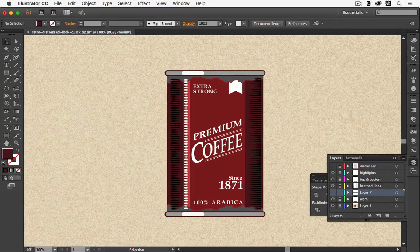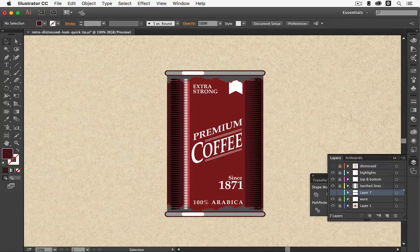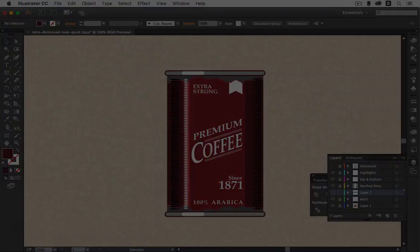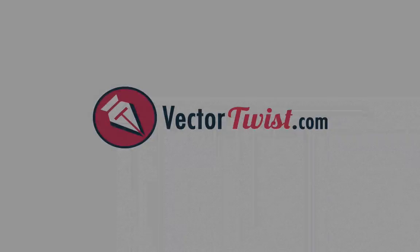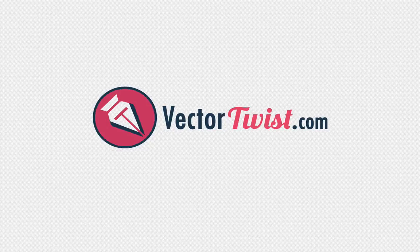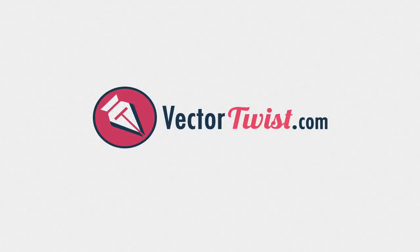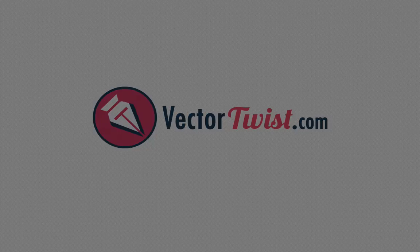Please subscribe to my channel and also check out vectortwist.com where you can find more quick tips, tutorials and inspirations. I'll see you next time.